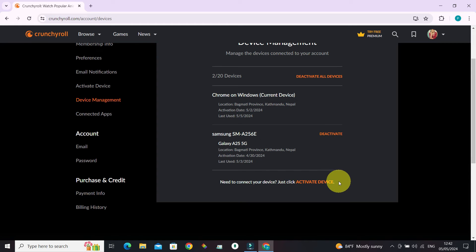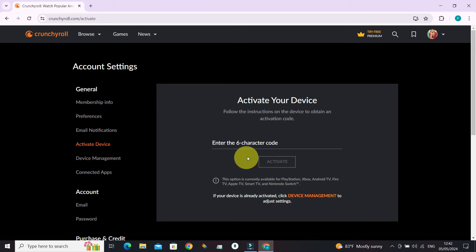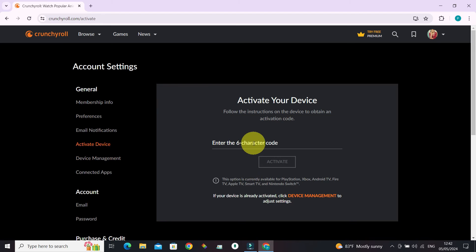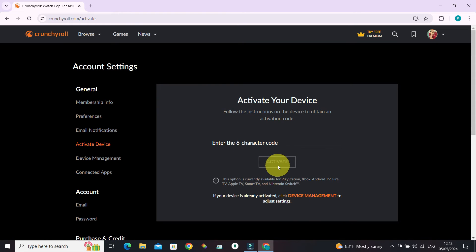If you want to add a new device, click activate device and enter the six-character code from the device. After you click activate, your device will be activated.